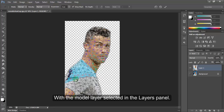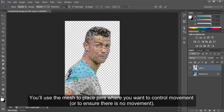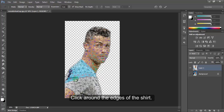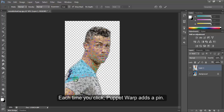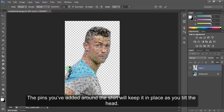With the model layer selected in the layers panel, a mesh appears over the visible areas in the layer — in this case, over the model. You will use the mesh to place pins where you want to control movement or to ensure there is no movement. Click around the edges of the shirt. Each time you click, puppet wrap adds a pin. The pins you have added around the shirt will keep it in place as you tilt the head.